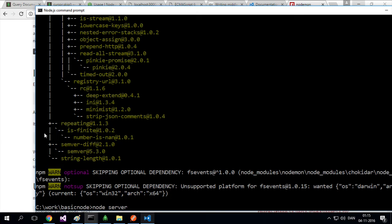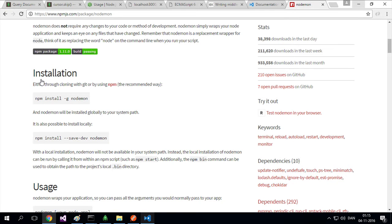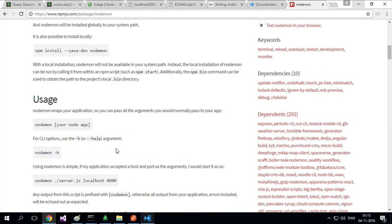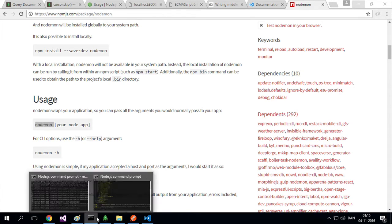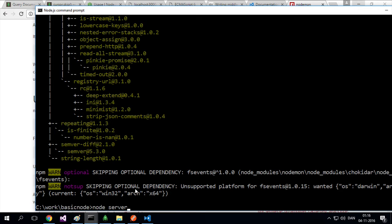And how do we use it? If you read the documentation here, if I scroll down, it says write nodemon and then the name of your application. Let's try that. So I should be able to write nodemon server instead of node server.